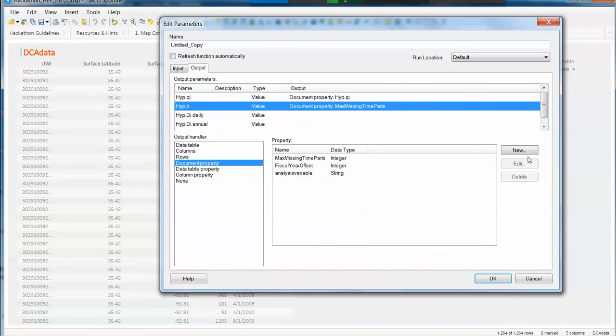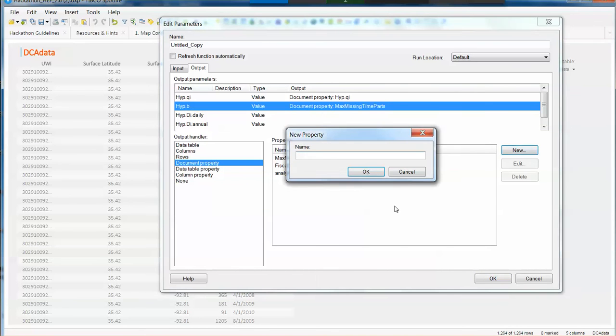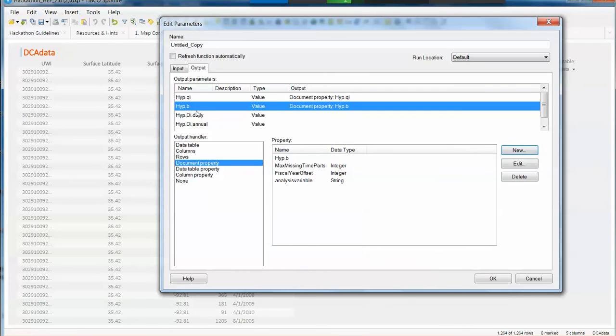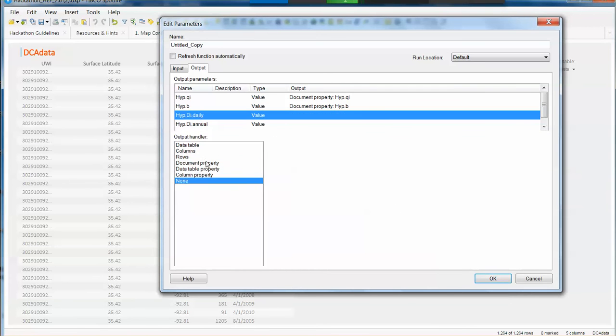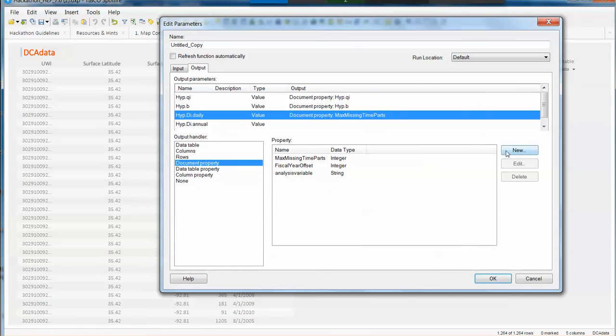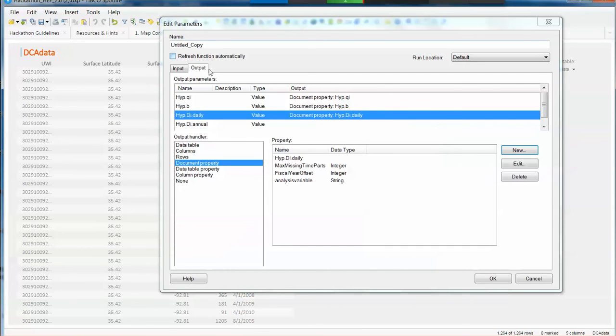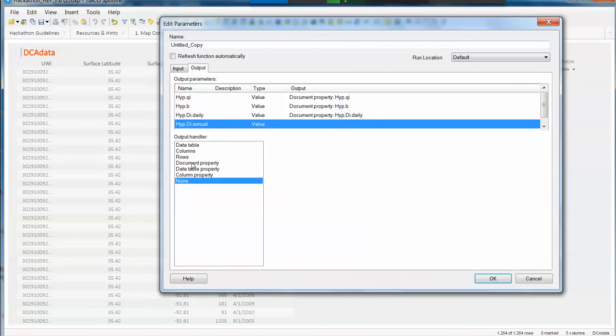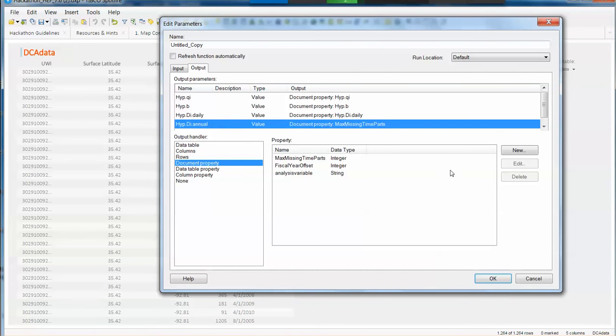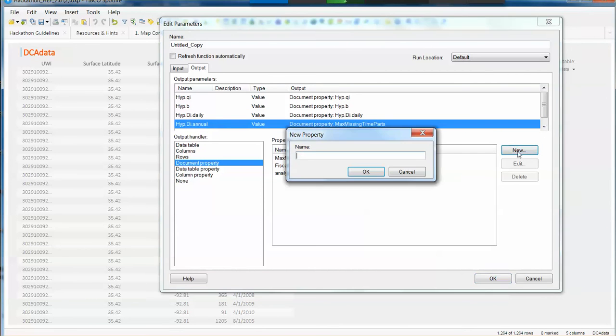Then the third one is going to be my VI daily parameter. And then my fourth one and last one is going to be my annual parameter. Okay, so I just have to click OK.